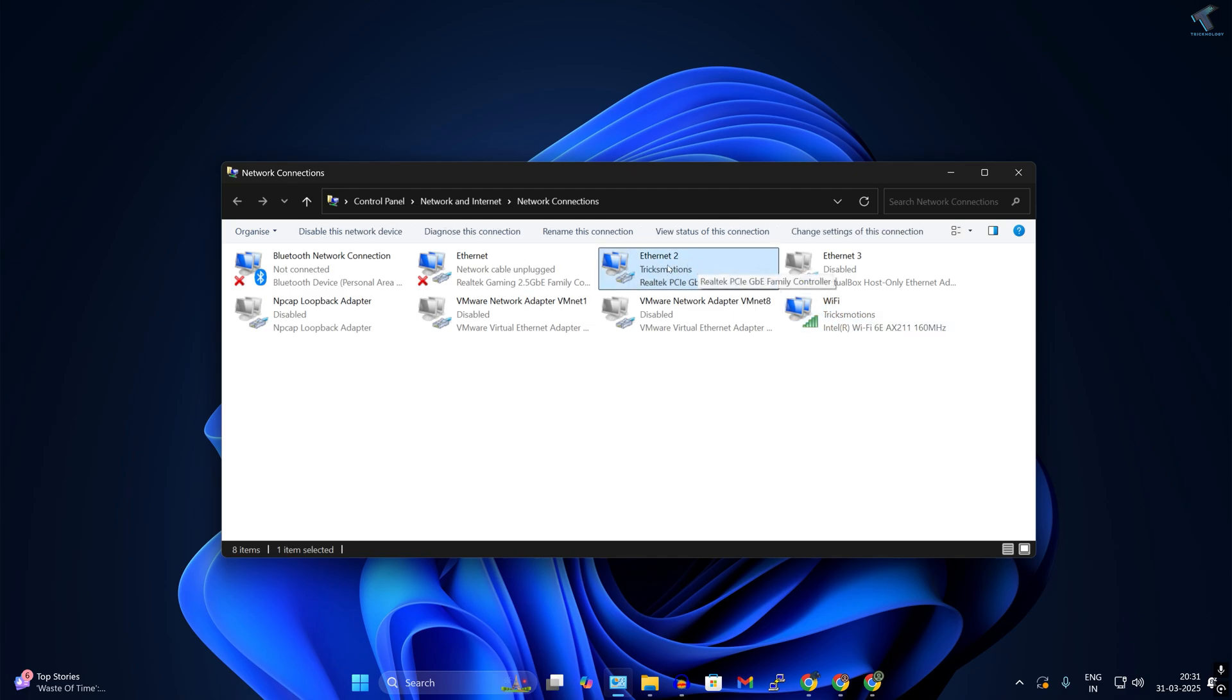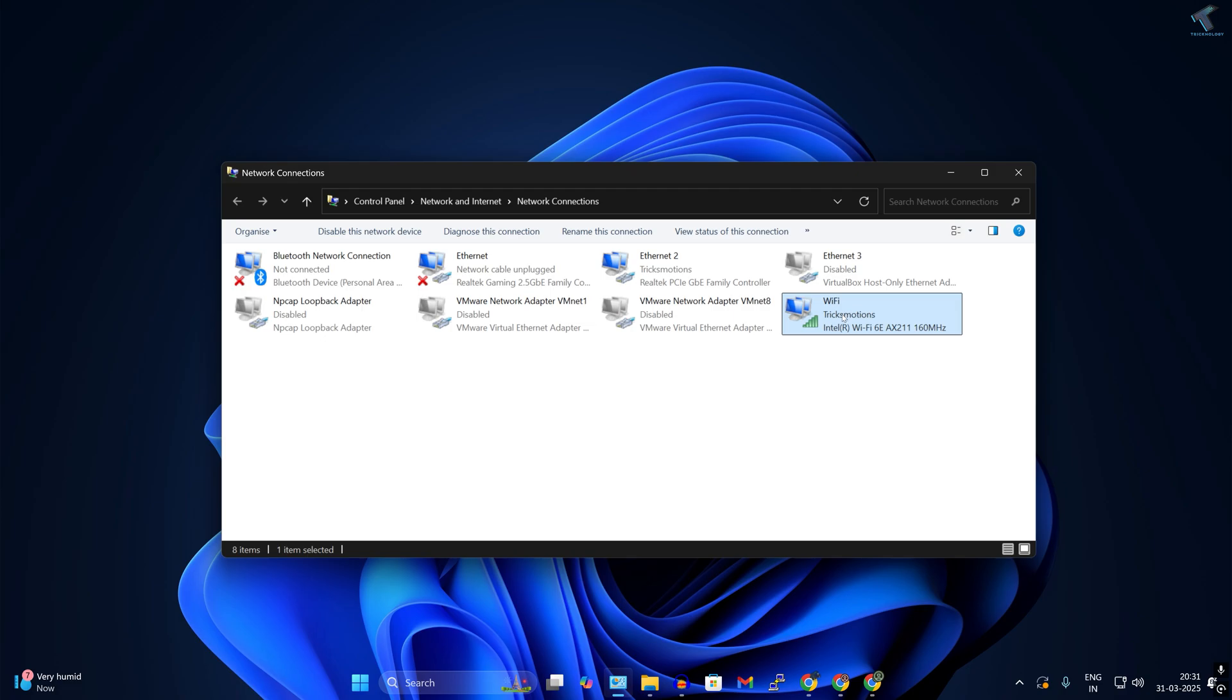Here I want to set this Ethernet LAN card, which is my wired LAN card, to high priority and set the Wi-Fi LAN card to low priority.